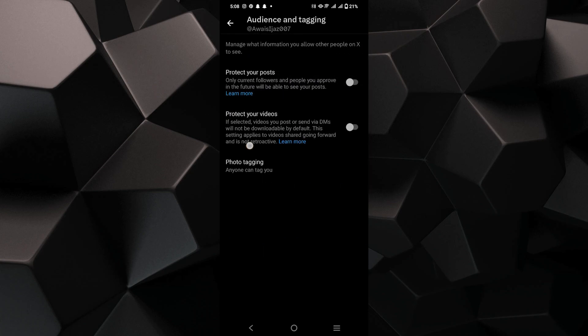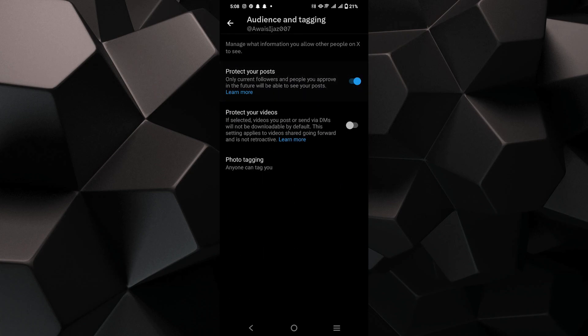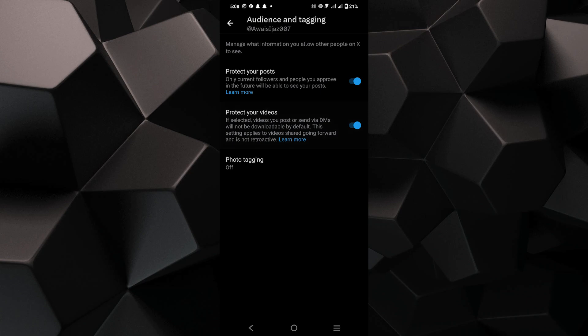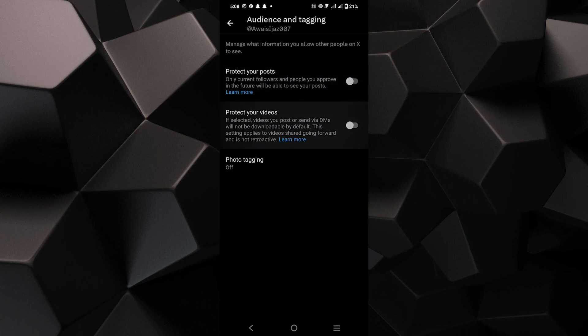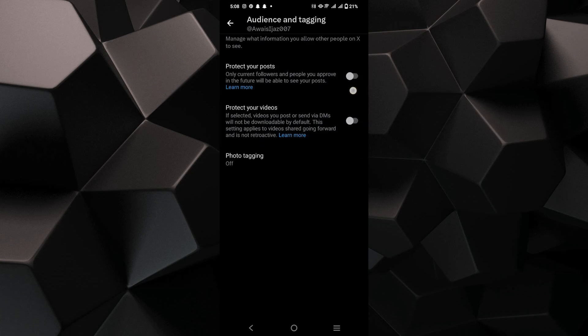Here, you can turn off the button to make your account un-private. If this tutorial was helpful, please subscribe to our channel and like the video.